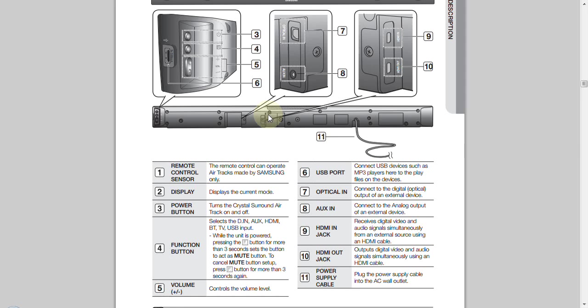Looking at these connections right here on the back panel, these are the HDMIs. One is an HDMI in. One is an HDMI out. So, you might want to connect your set-top box here. You might want to connect a gaming console, just as long as it has an available HDMI output. You might want to connect a Blu-ray player here as well.